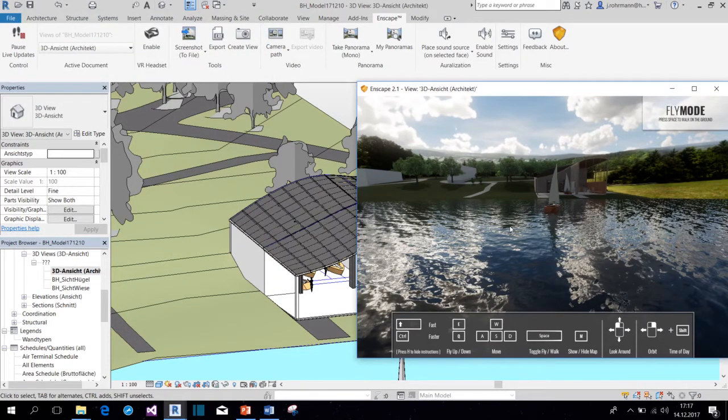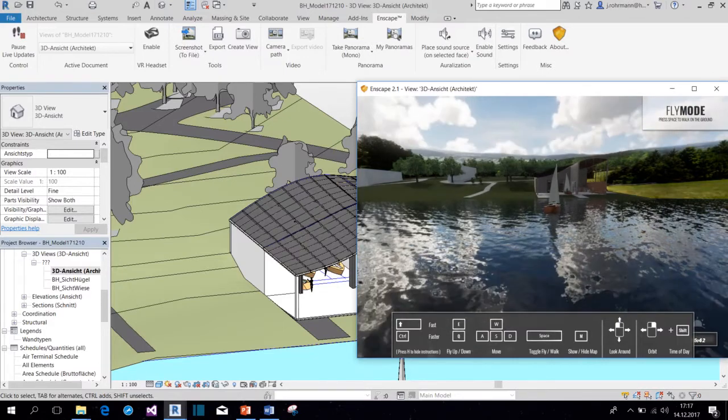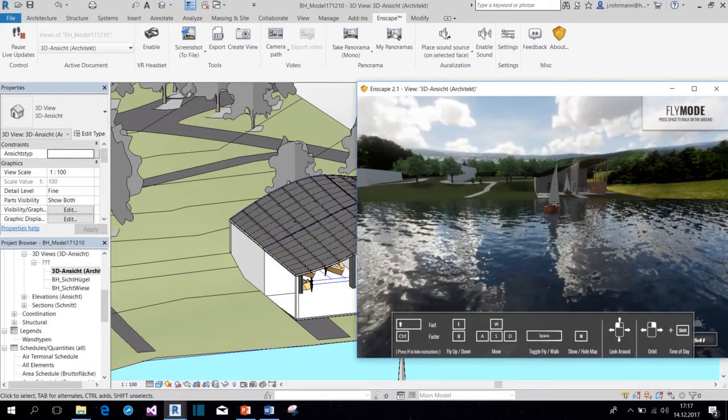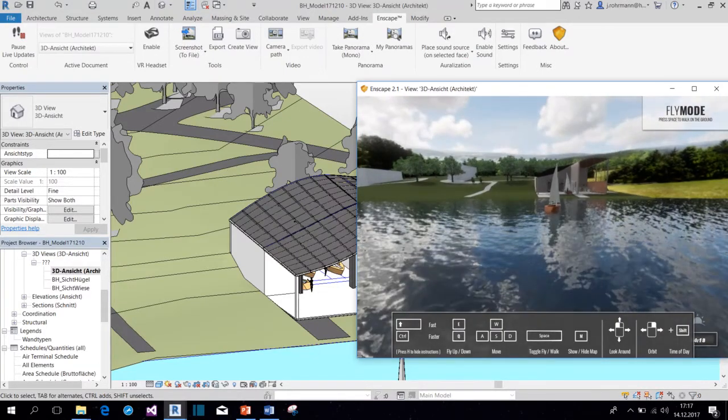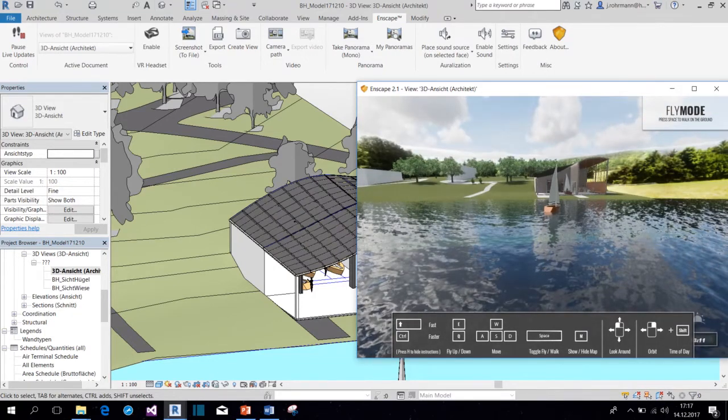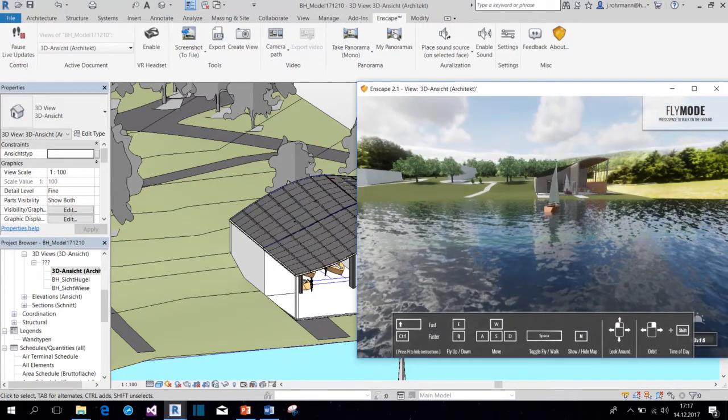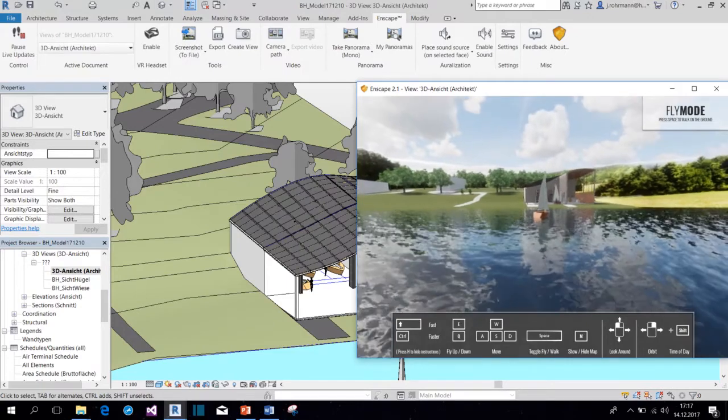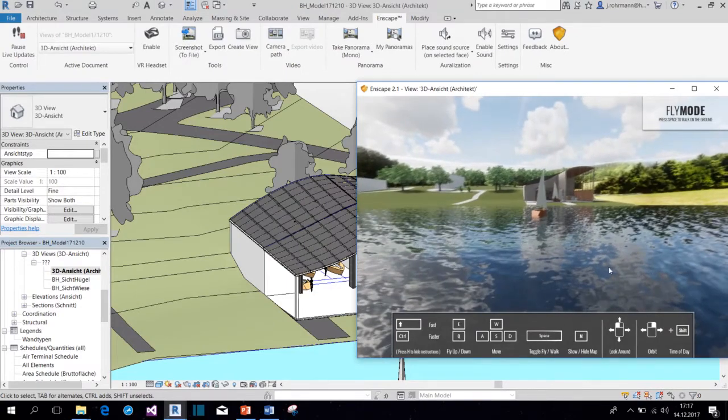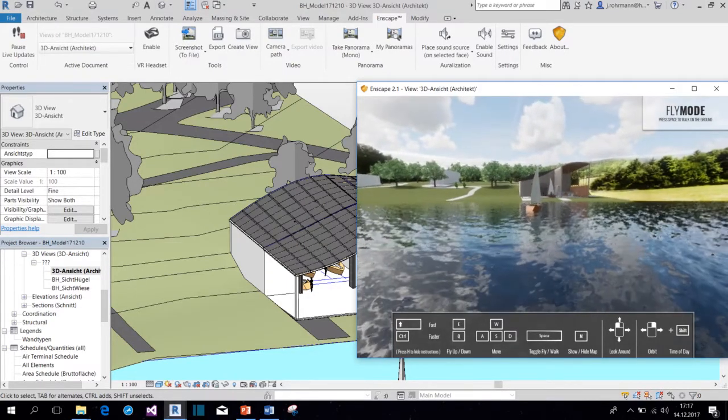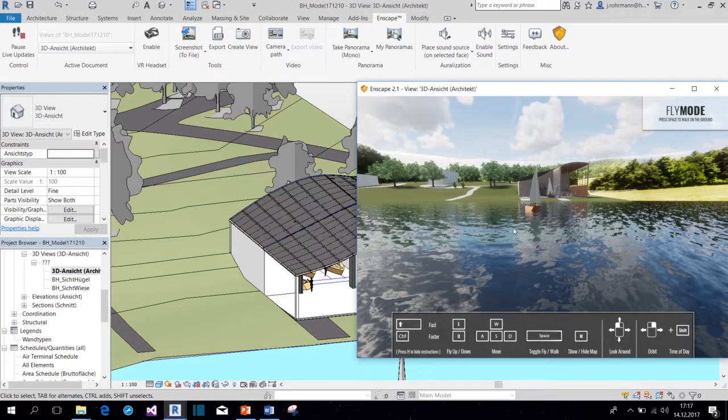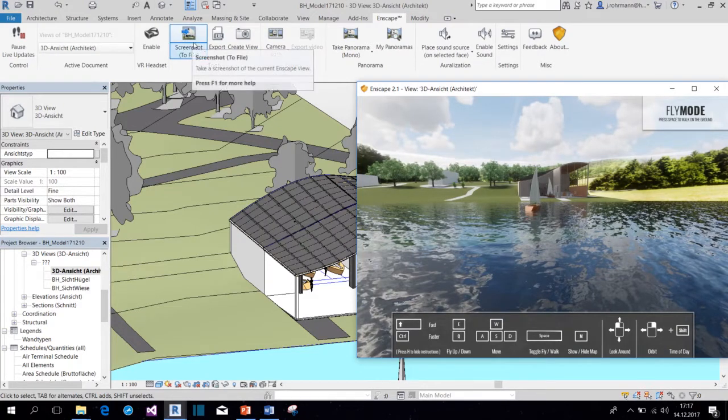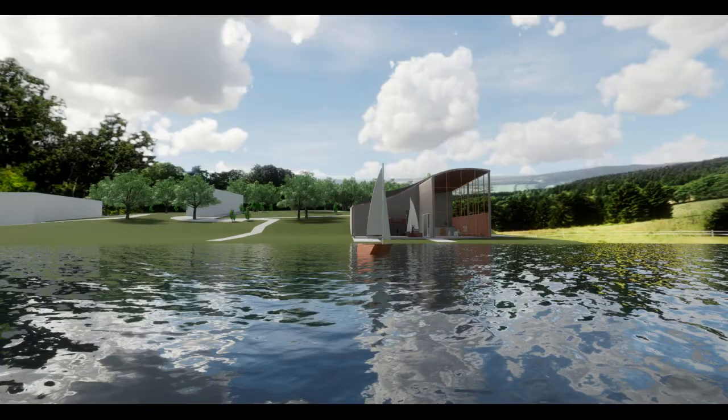Also, maybe you would like to change the position of the sun a little bit, maybe make it a little bit earlier. It's quite dark already. Maybe something like this. And when we like what we see, we hit the screenshot button and we end up with something like this.